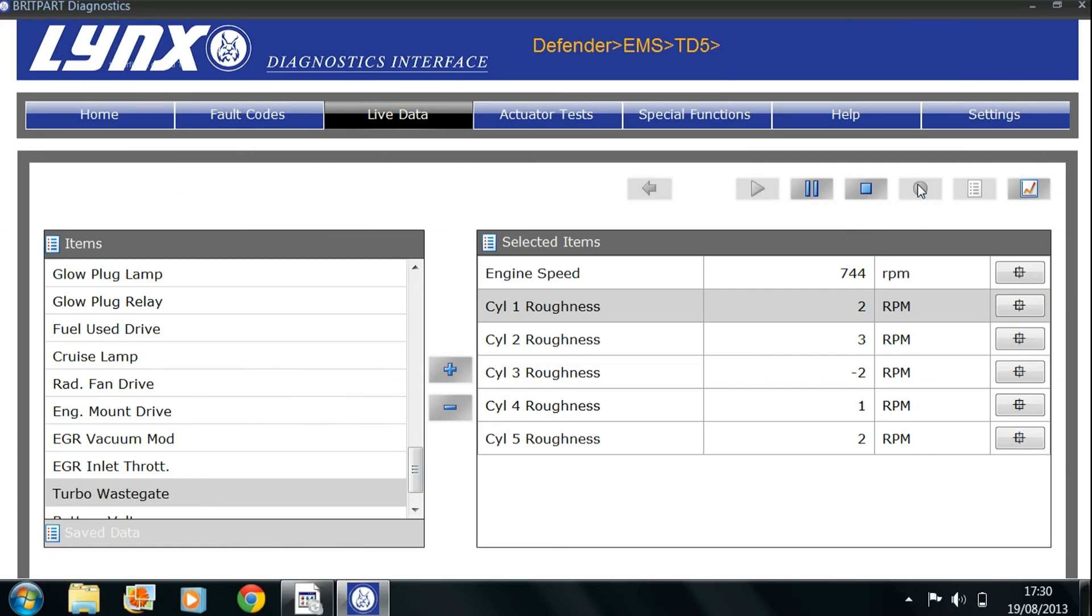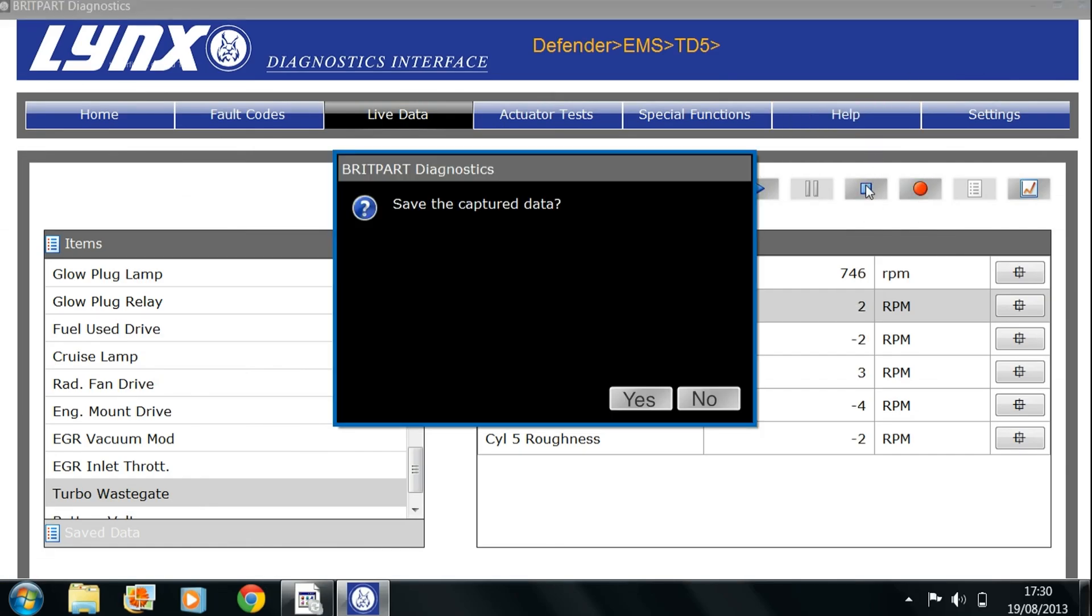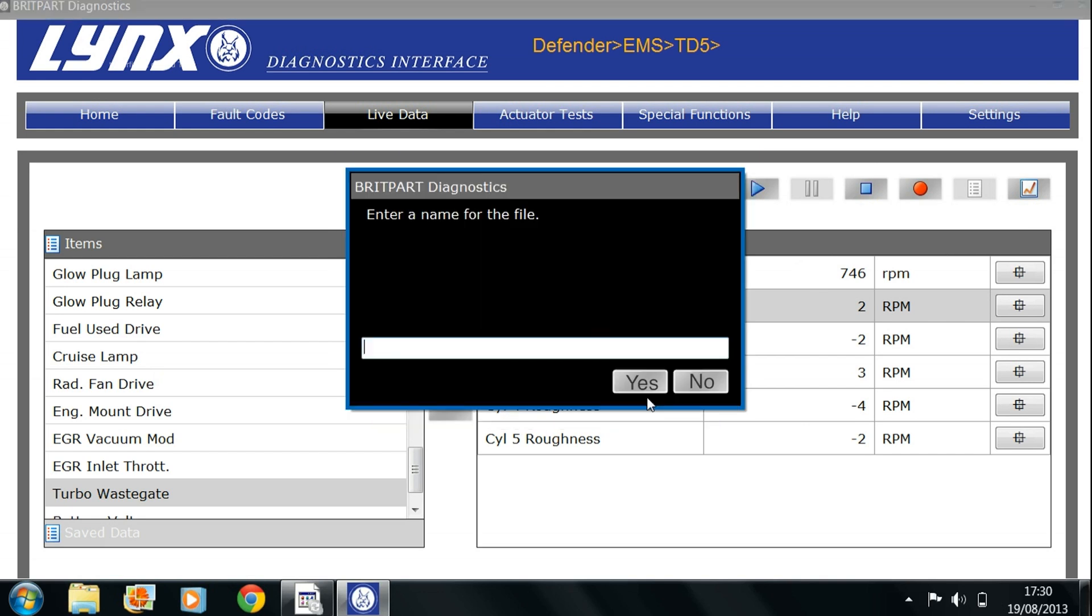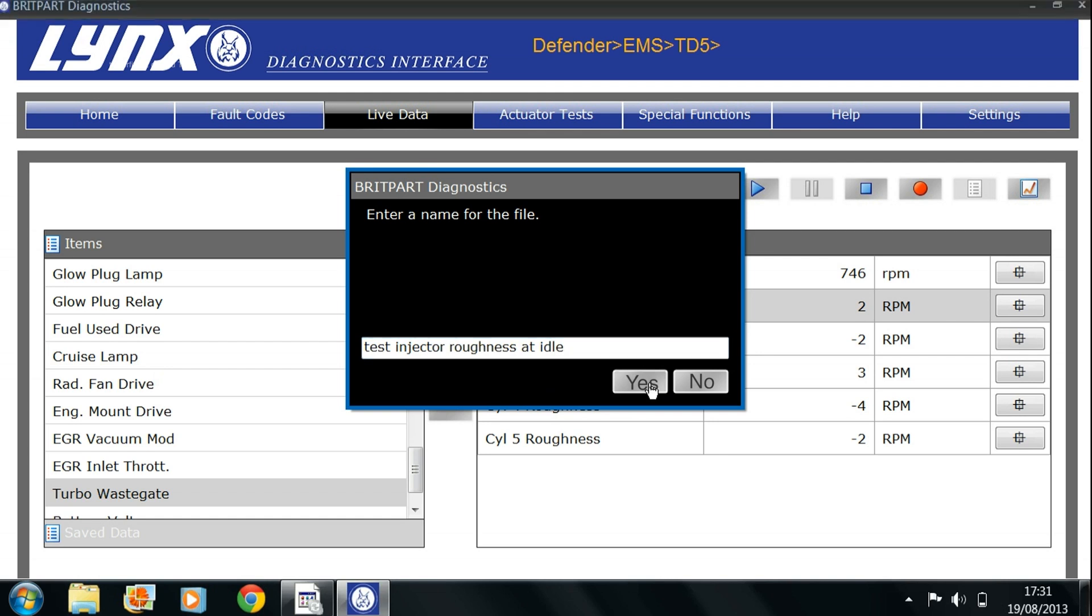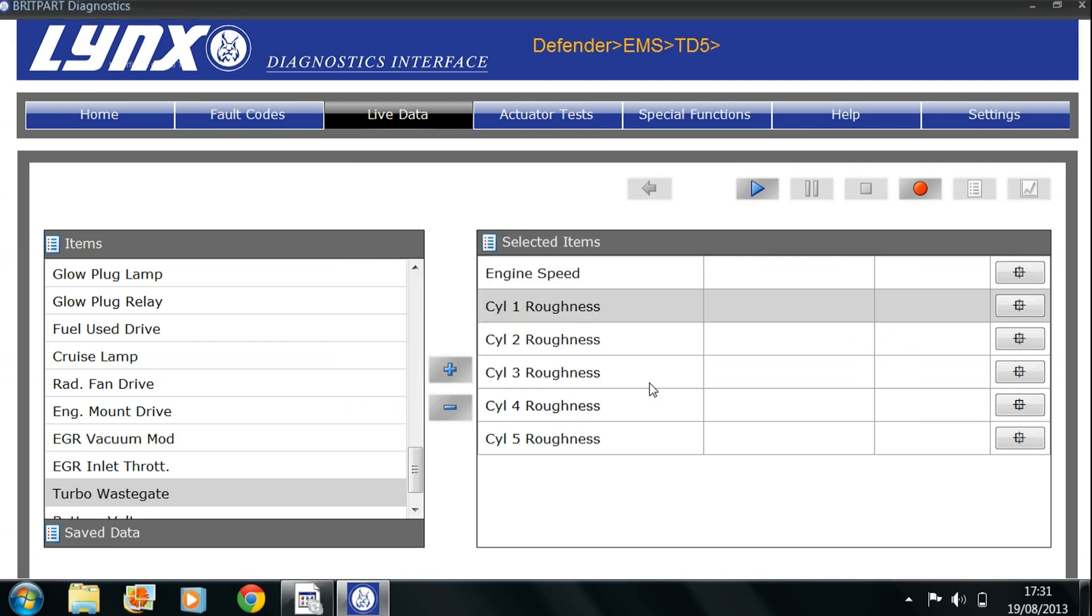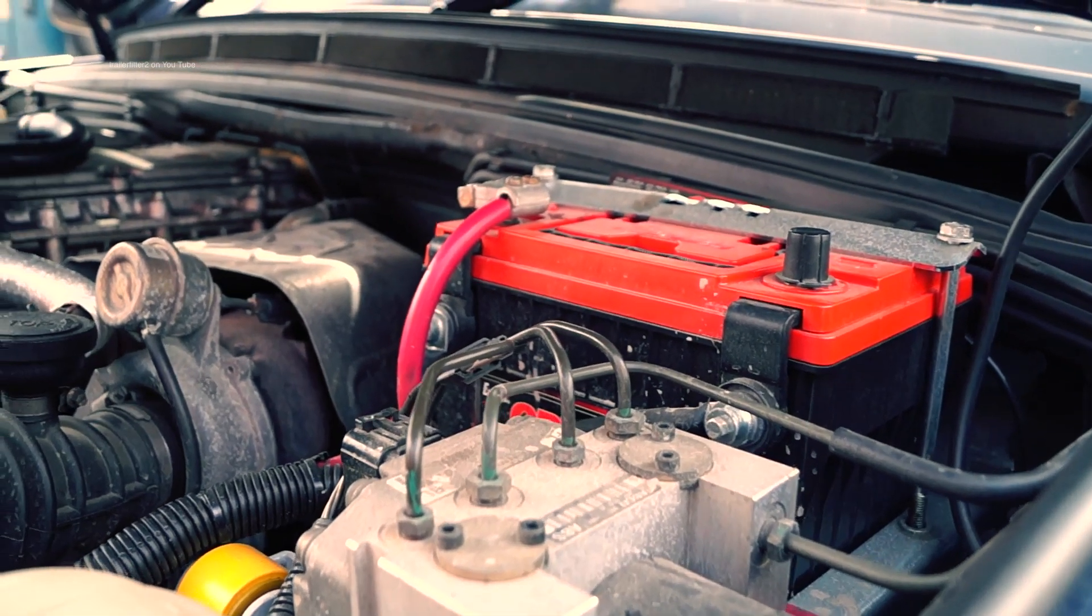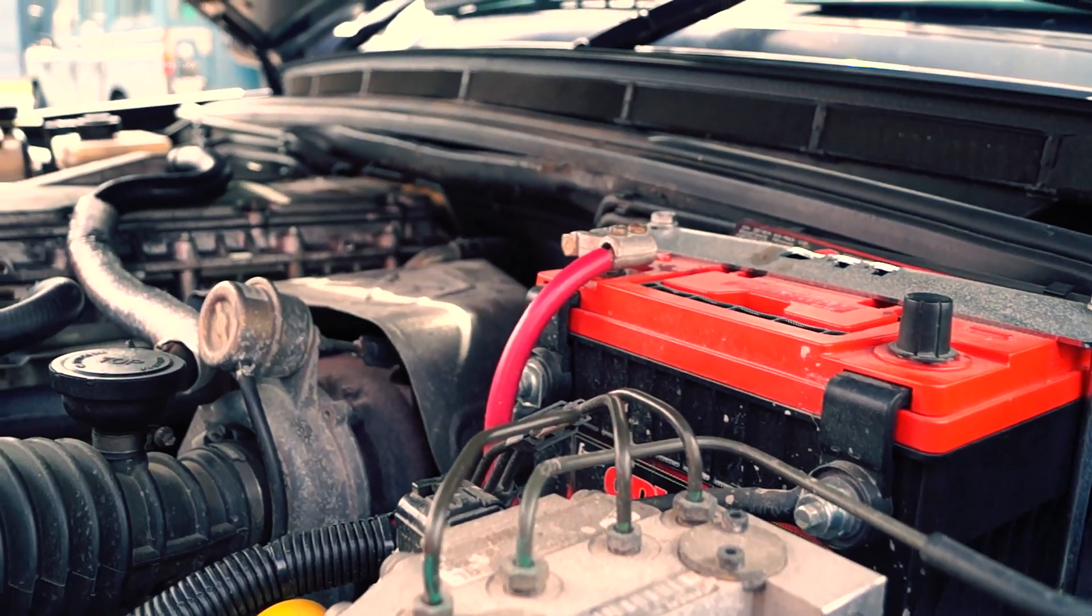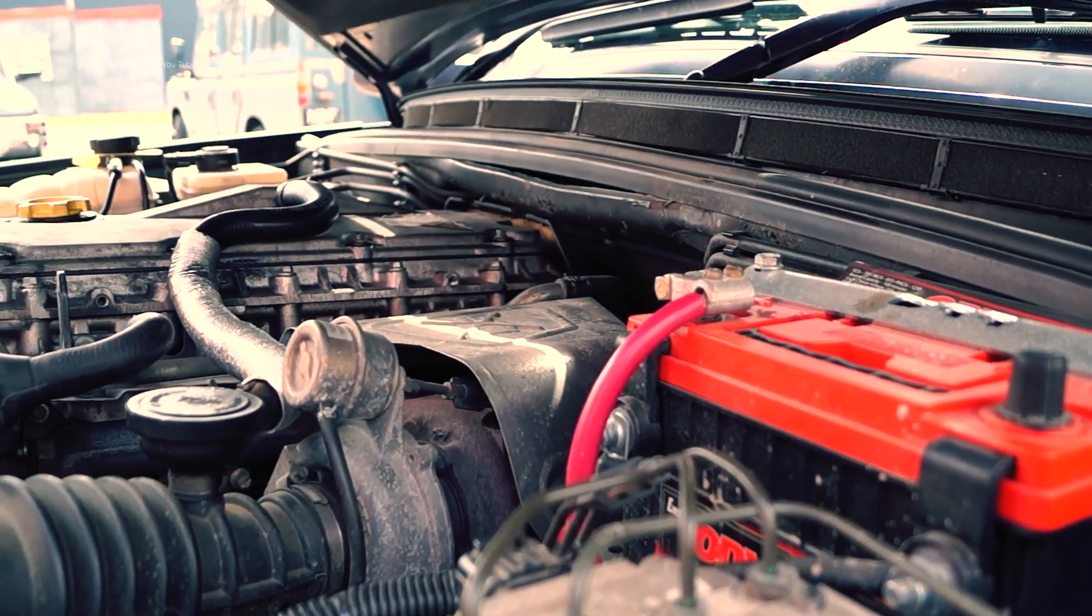The Lynx is capable of recording live data. As you can see here it will ask you to save captured data. You have to put a file name in here, test injector roughness at idle, and away we go. And what will happen is we can check this and see what discrepancies there are in the live data.